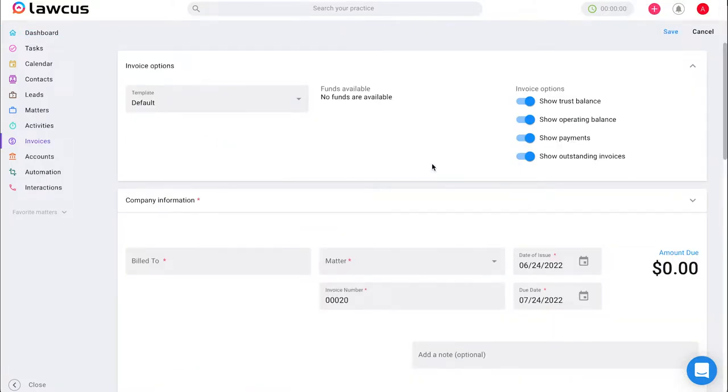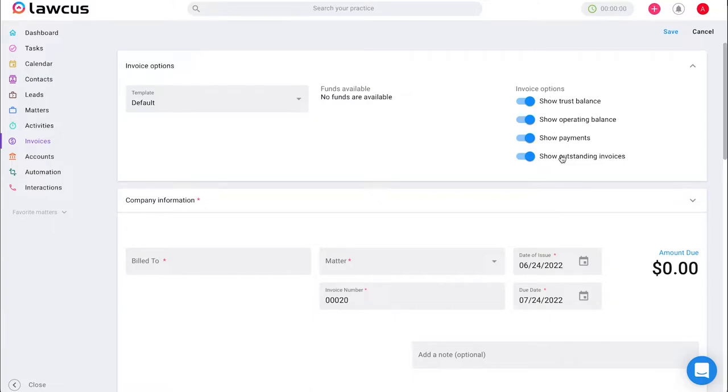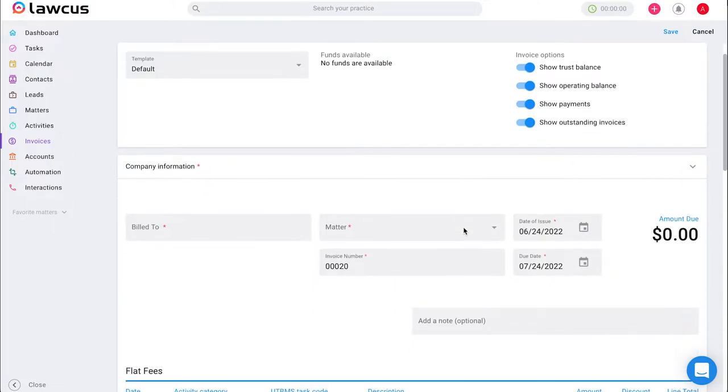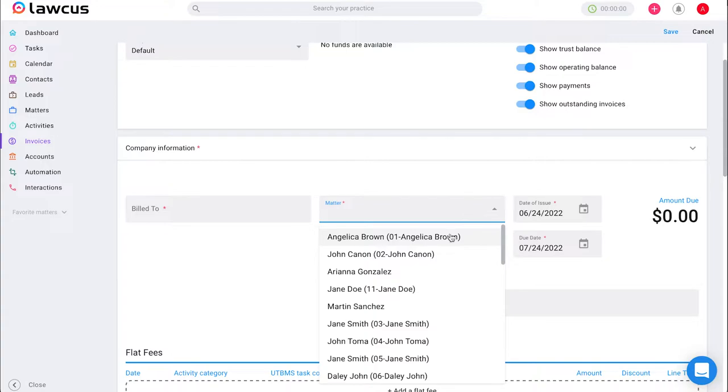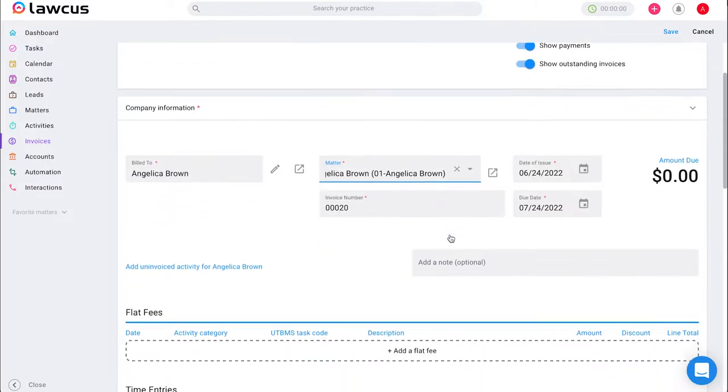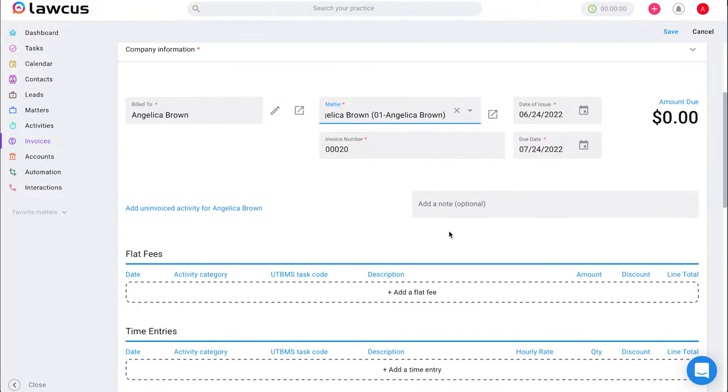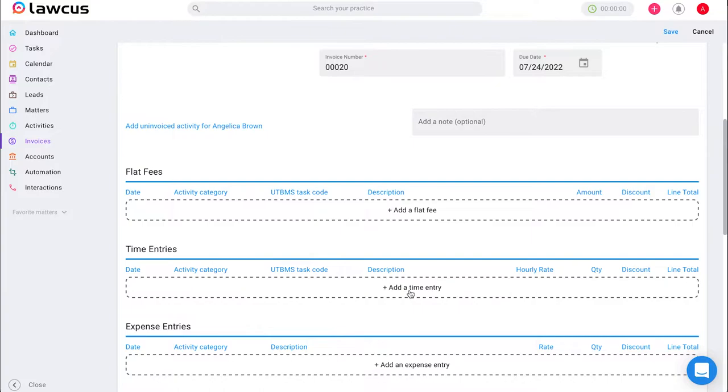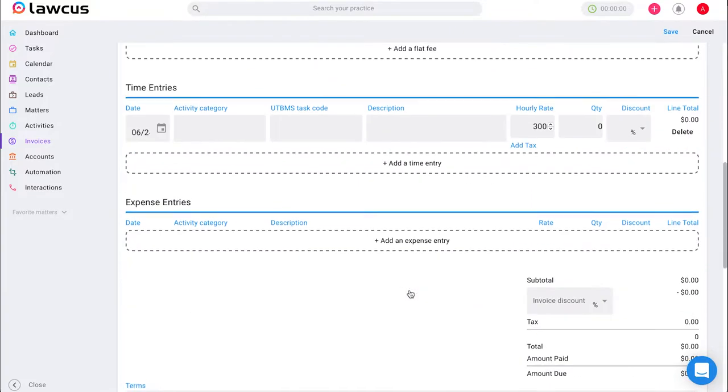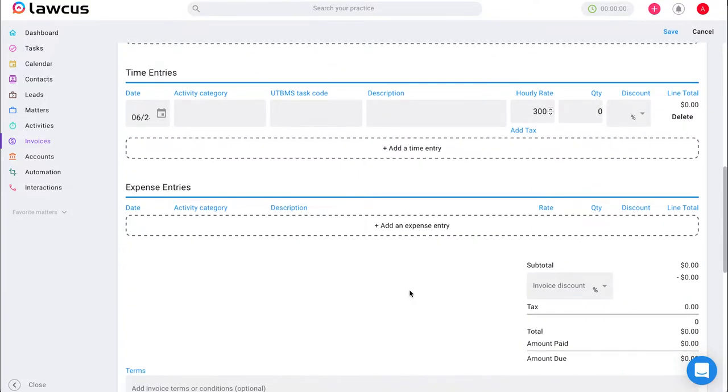Once we are on this invoice options page, we will be able to select a template. If we have multiple templates created, we will be able to remove anything we don't want shown on the invoice. We can import our company information and associate it with a matter as well as add a note or any flat fees, time entries, or expense entries that we may want to include.